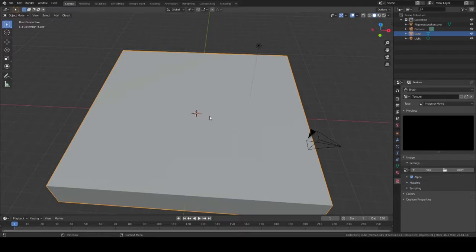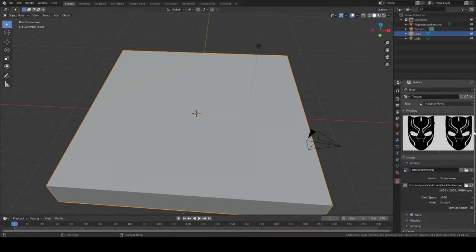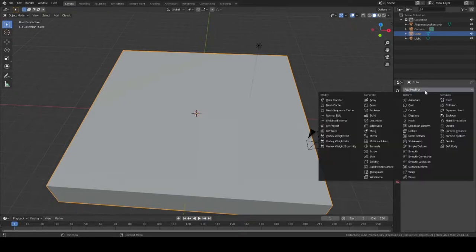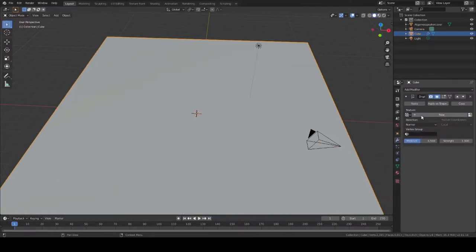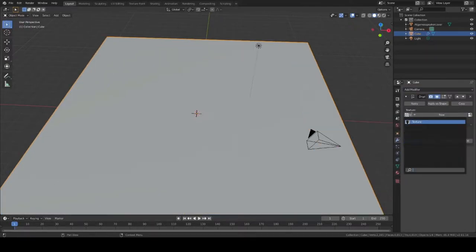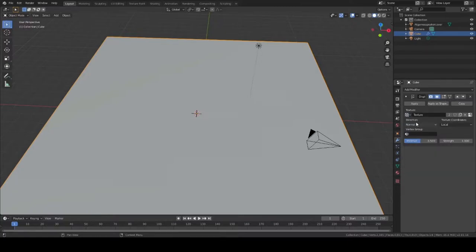The next thing I'm doing is going here and creating a texture. We're going to use a texture to load up an image. Here I'm actually loading the Black Panther logo. It's very important that when you prepare your image, you want it to be black and white — no in-betweens. You just want a crisp black and white image.